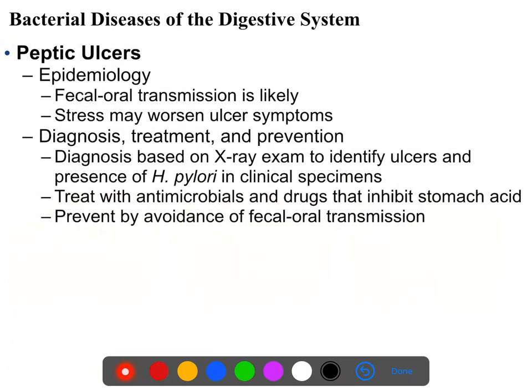Regarding epidemiology, H. pylori lives in your stomach, so it gets in orally and it's thought to get out fecally, and is probably transferred by means of being food-borne in many circumstances.